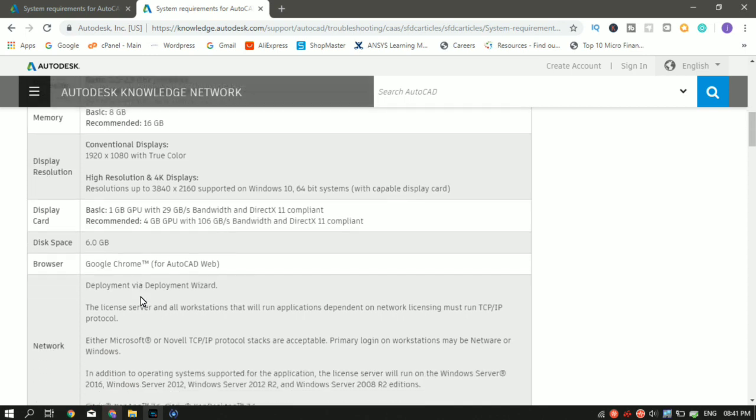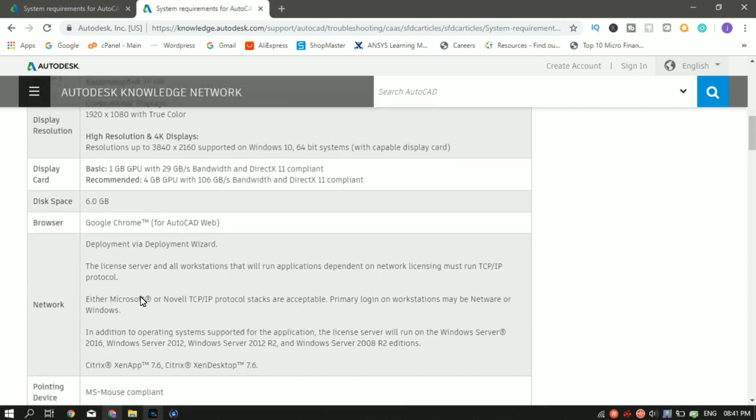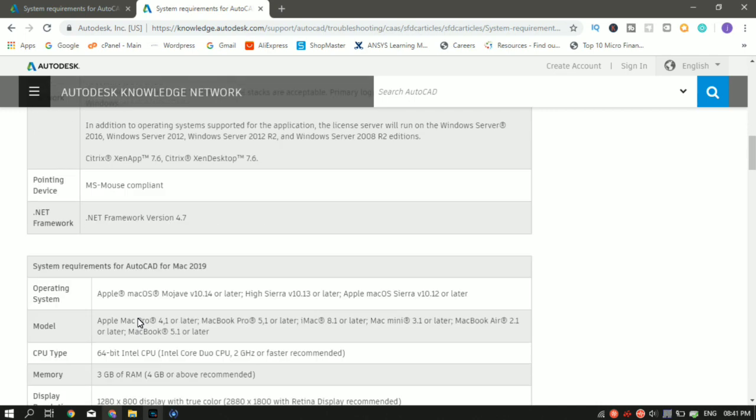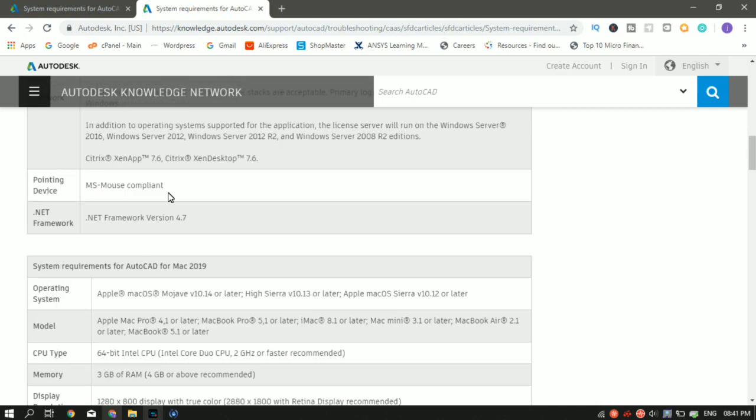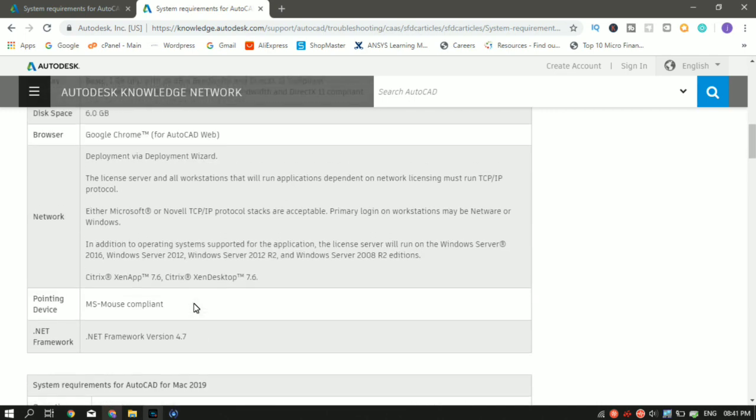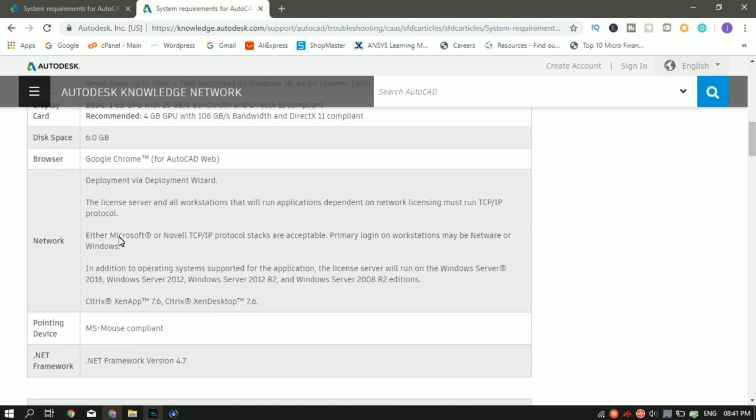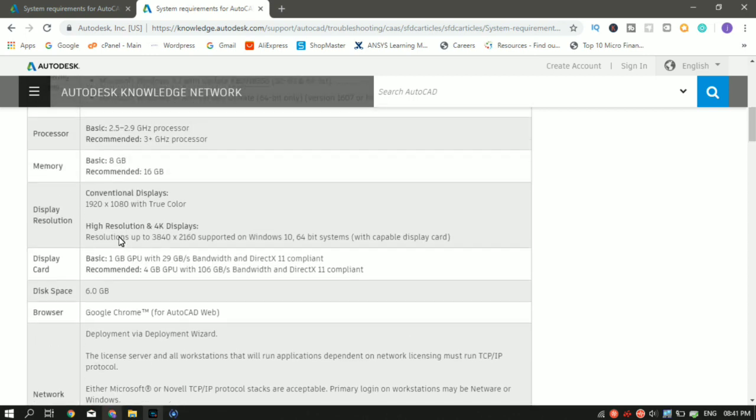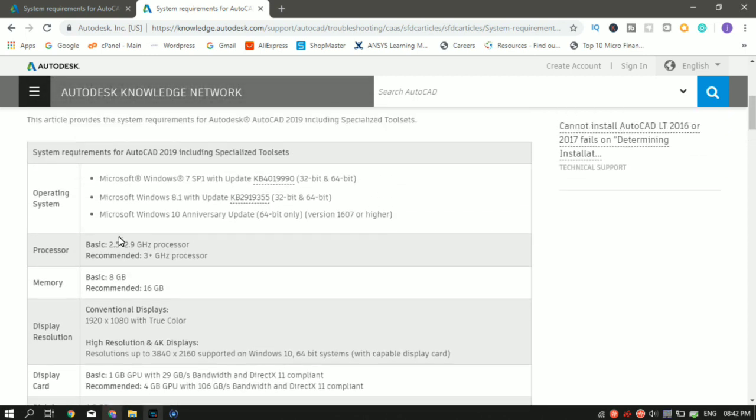The browser, if you are using the AutoCAD web application, then Google Chrome is required, which very few people use. So that is the basic requirement for using AutoCAD in a PC. That is what AutoCAD says or what AutoCAD recommends.